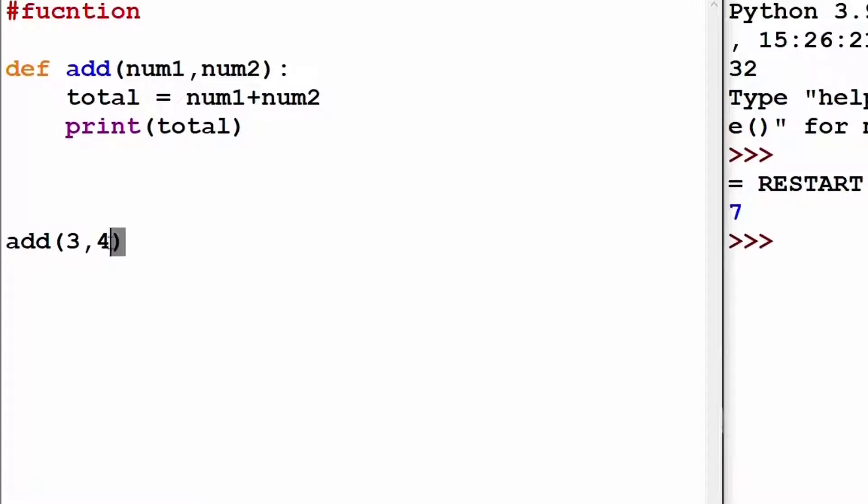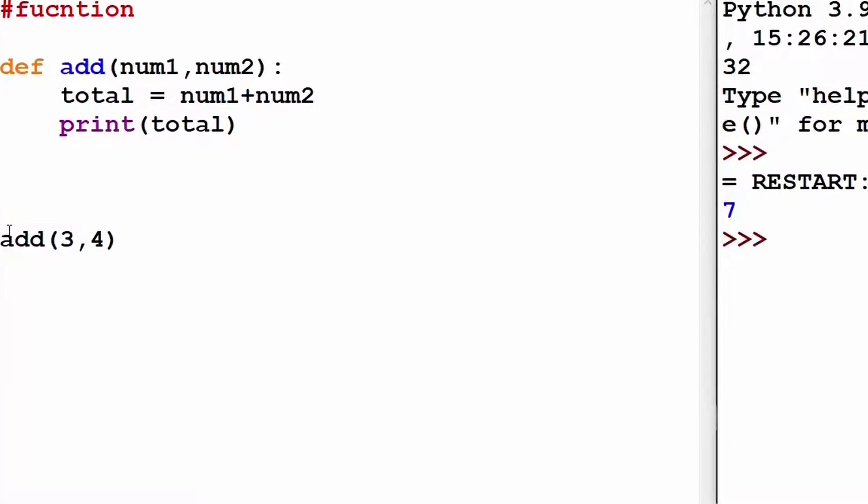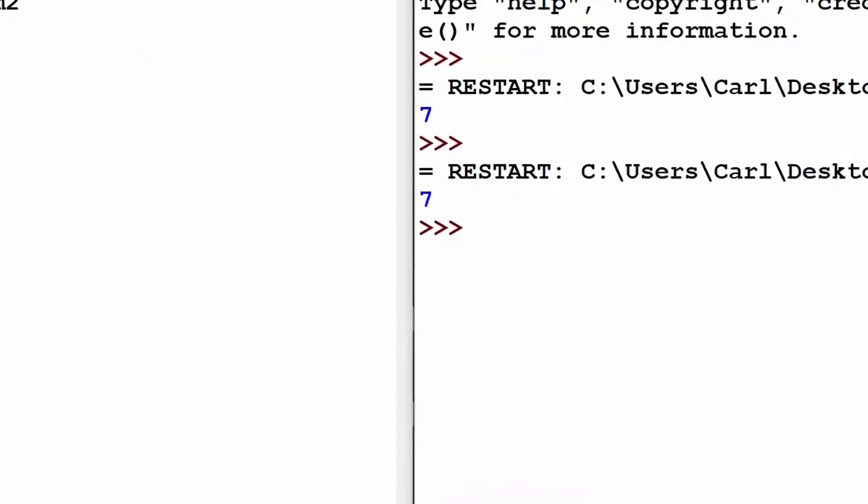Now I shall simply call the function without using any variable and simply run the program. And as you can see, 7 appears in the output window.